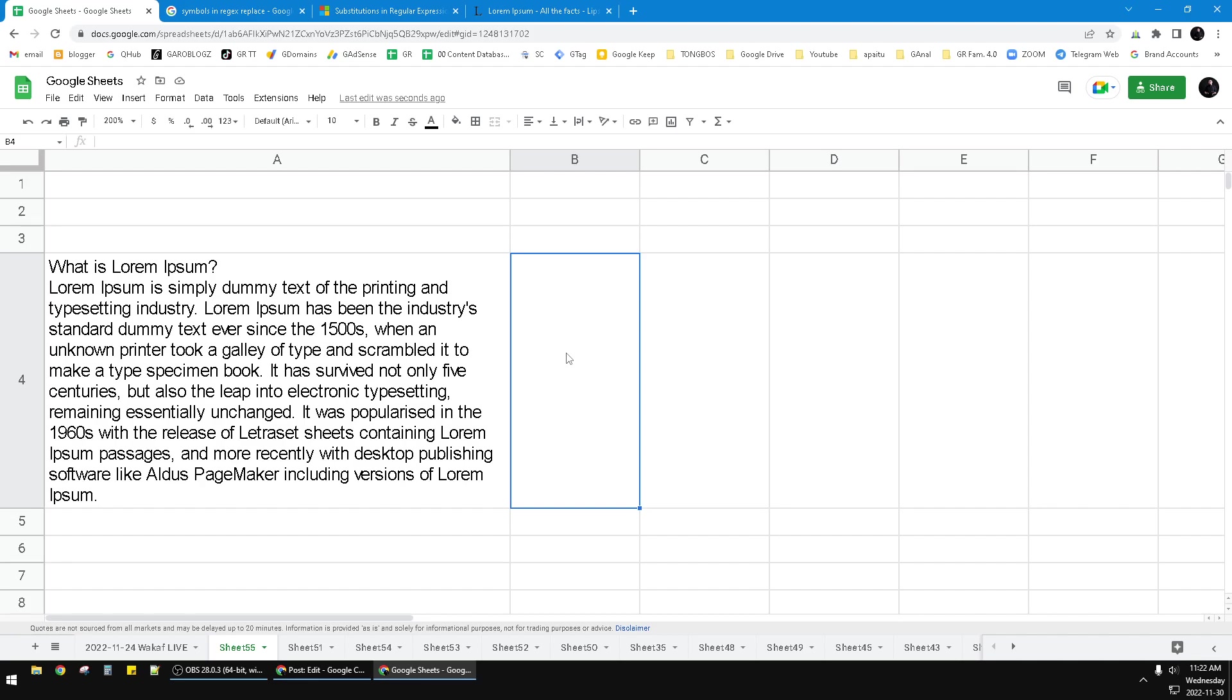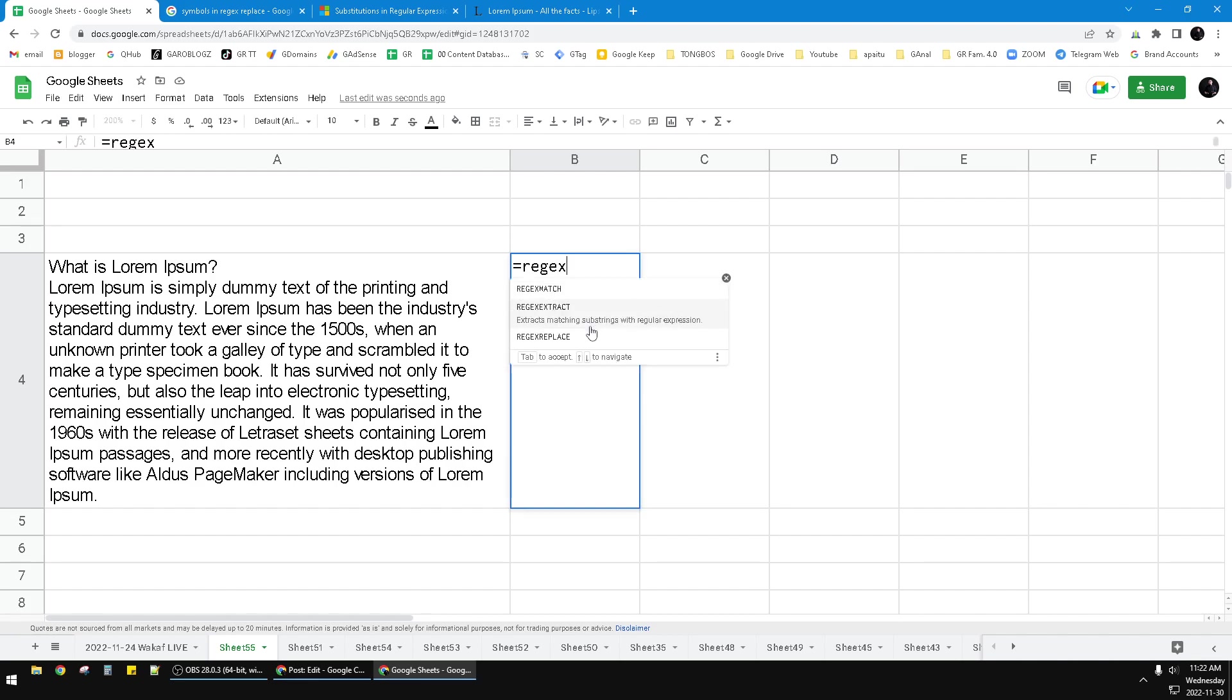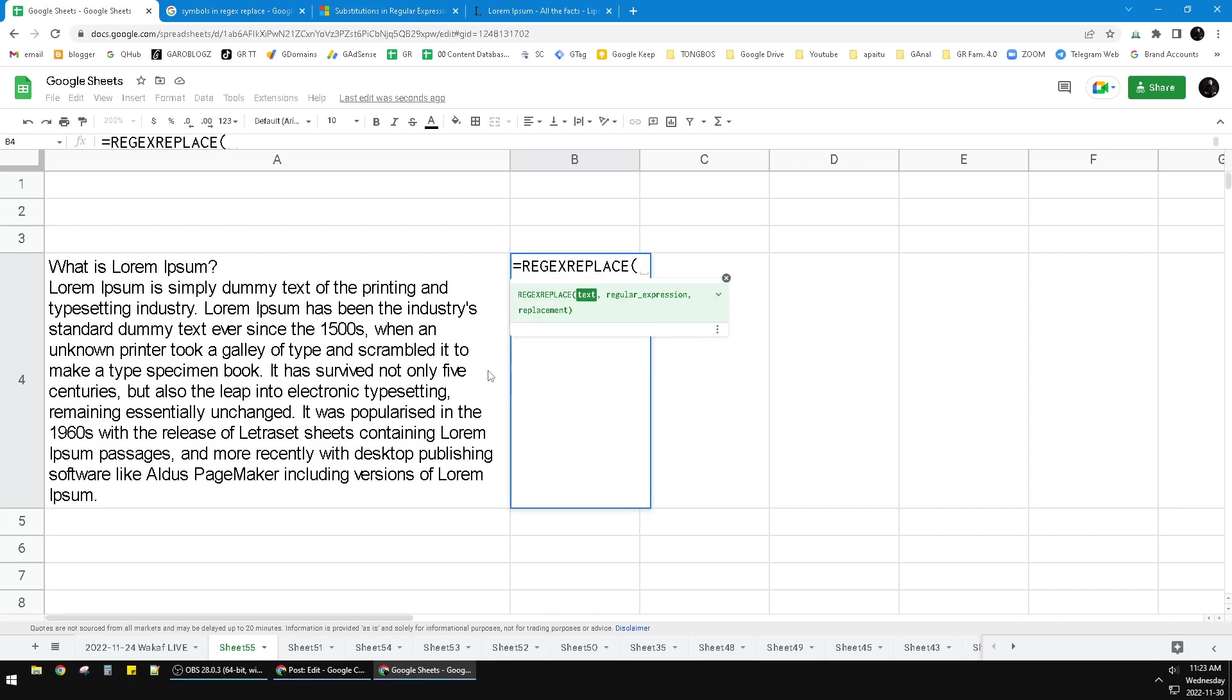So I would type equals and then REGEX and then put REGEXREPLACE here. The explanation is it replaces tags with regular expression. What is regular expressions? You can Google it by yourself. This is the method that you can use to replace or find some words or alphabet or any kind of string based on formula. So I put REGEX...